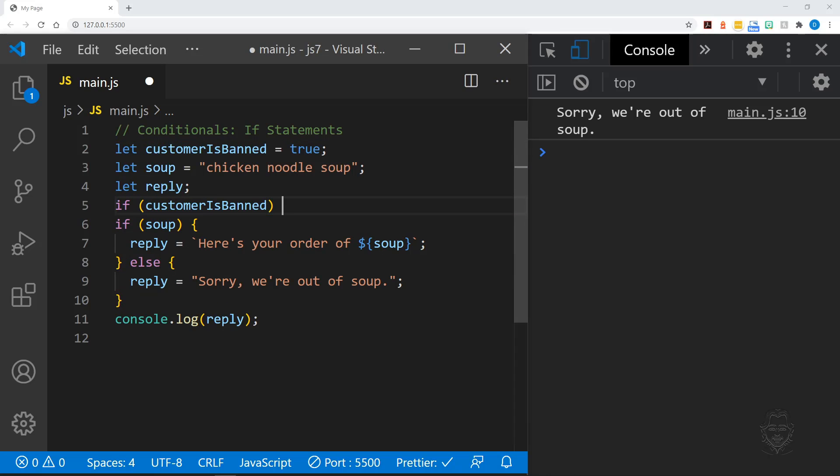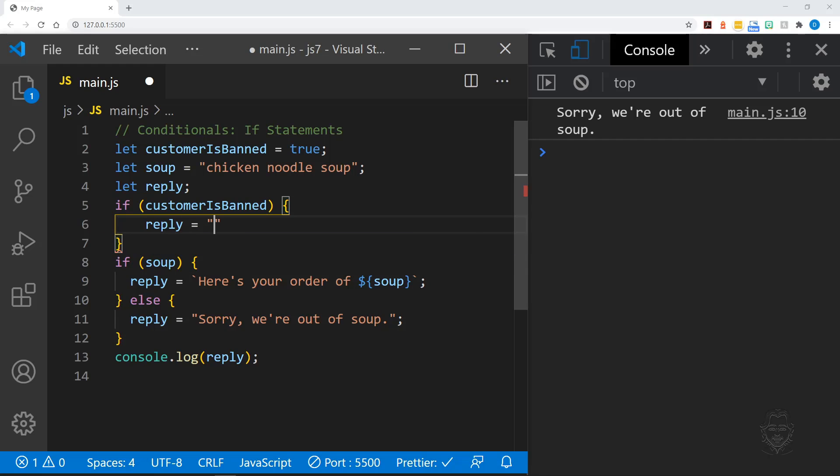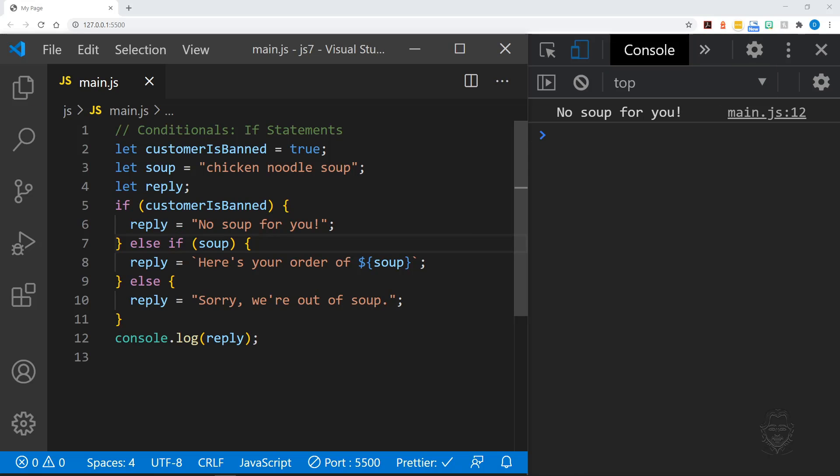We can make this part of our previous if statement by using an else if before we check the value of soup. It is important to think about the logical order of an if statement. Why would we check for soup if the customer is banned? They can't have soup even if we have it ready to go. Therefore, we should check if the customer is banned before checking our soup status.